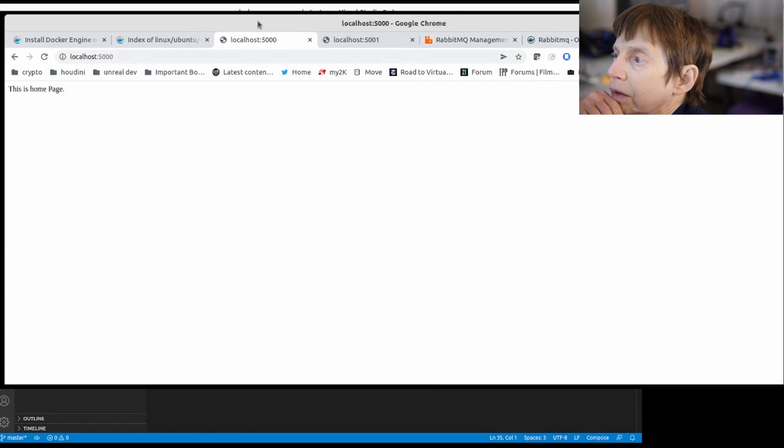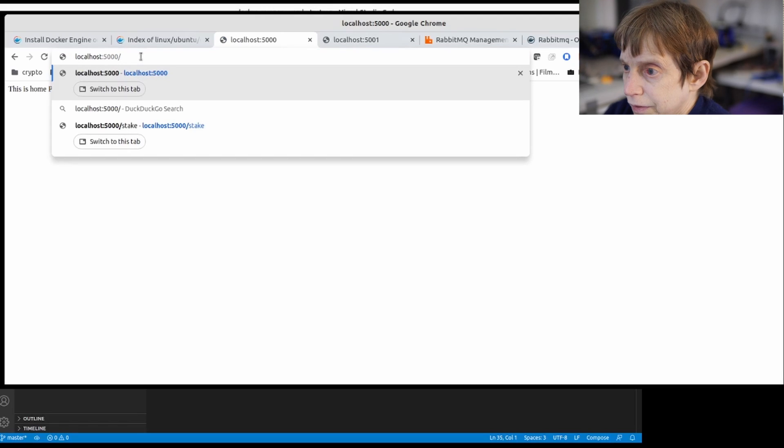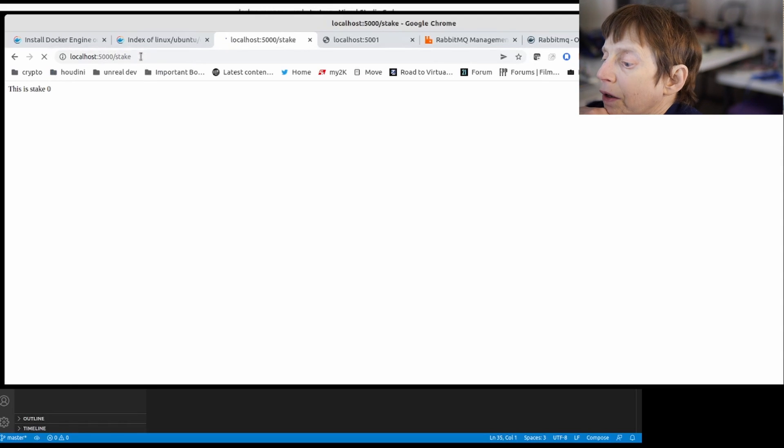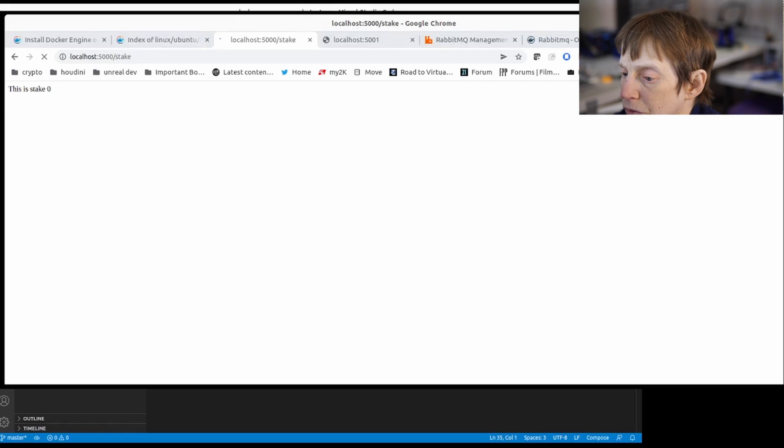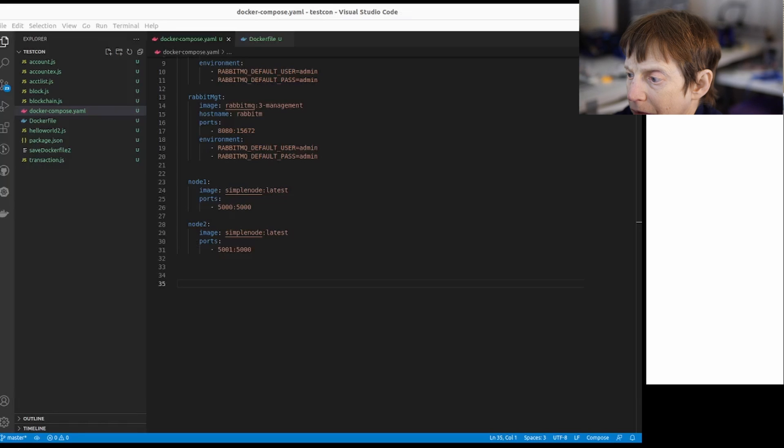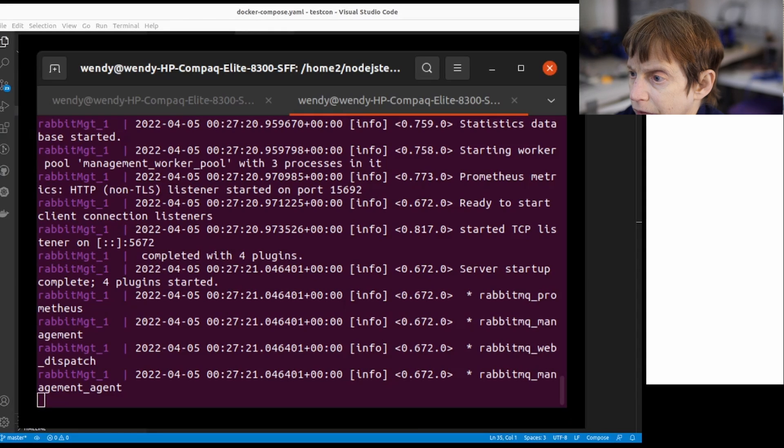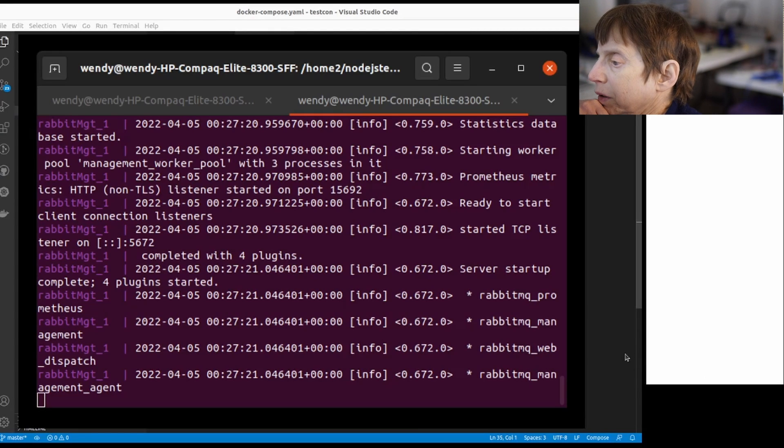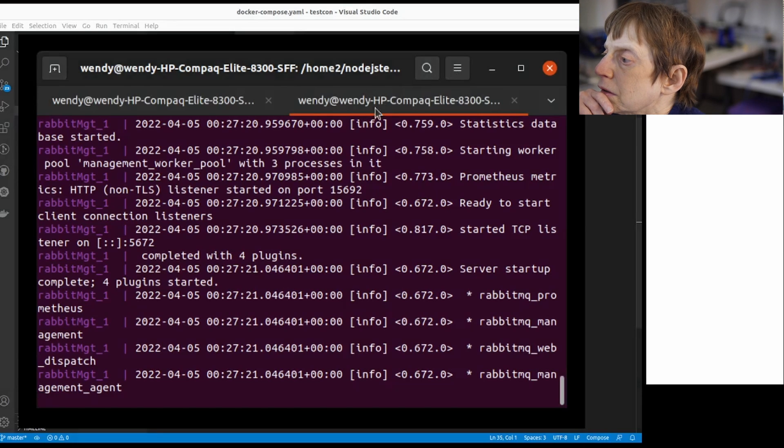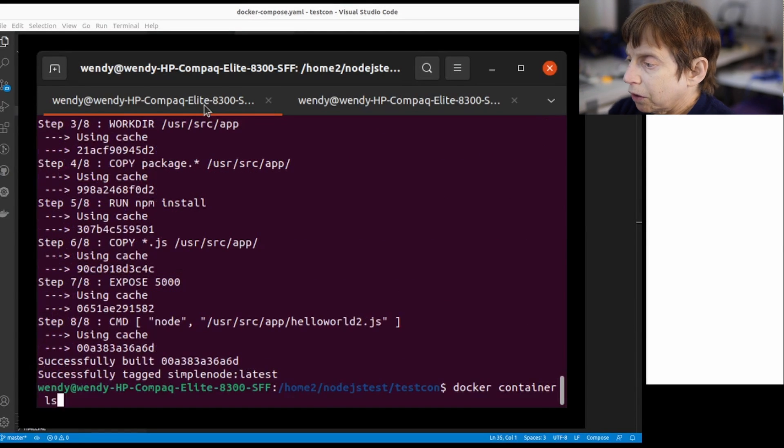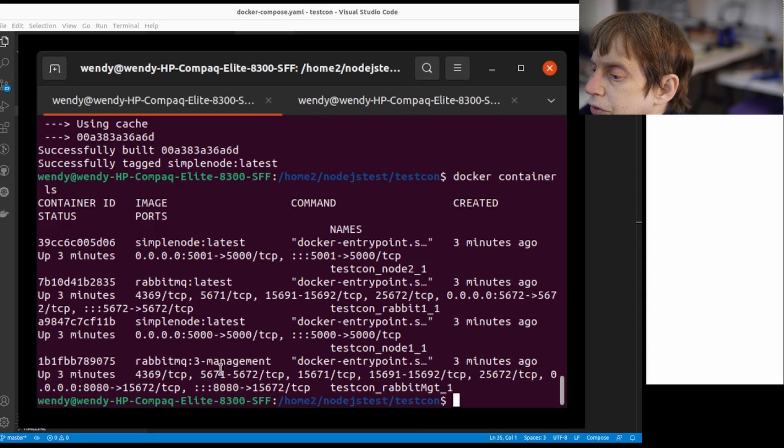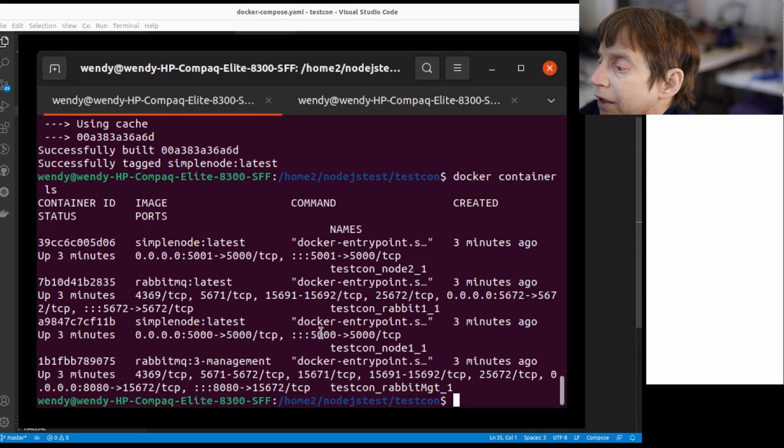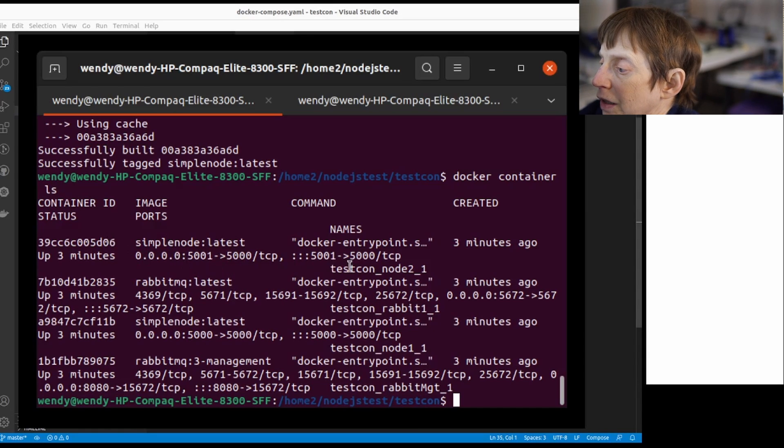You have both of them and we can do a stake. You can see we have now four different things up and running. You can do Docker container ls and that'll show you we got the RabbitMQ and the two simple nodes running. It shows you what ports they're running on and everything else, the image, the name.